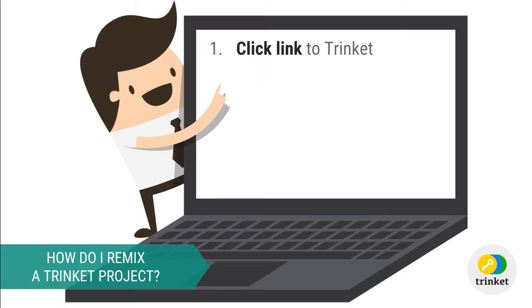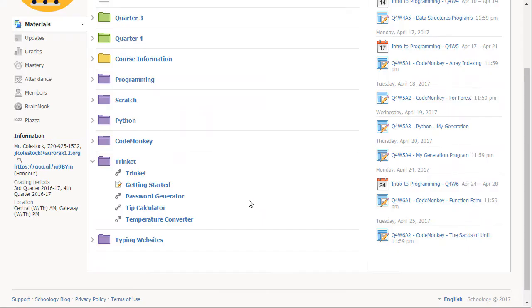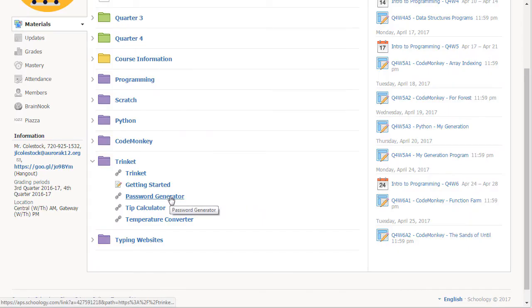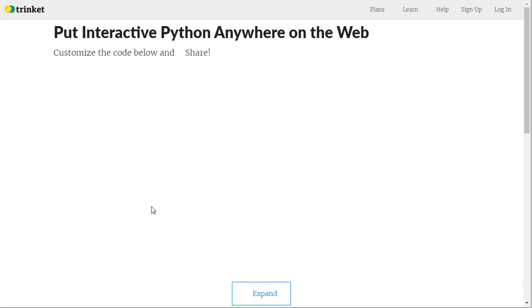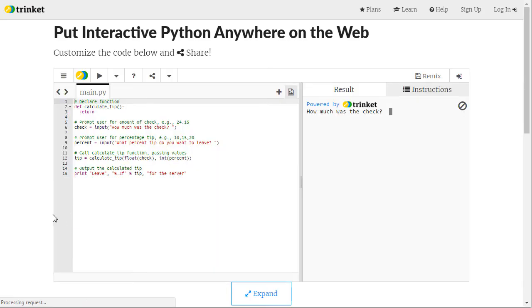Now I'm going to walk you through the steps of completing a Trinket project. Begin by clicking on the project link that I provide you. Every Trinket project will have an accompanying link that you need to click on to begin. I'm going to show you what that looks like. Let's say I'm working on the Trinket project tip calculator. I'll click on the link and it will take me to the Trinket website.